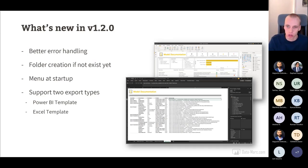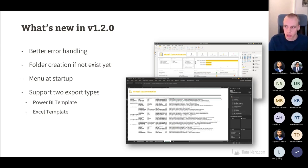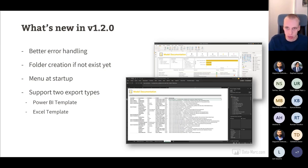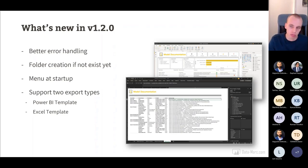In the last version I also improved: it now creates the folder for you if it doesn't exist, it has a startup menu where you can choose between two export types — Power BI or Excel — and the Excel template export was added as well.